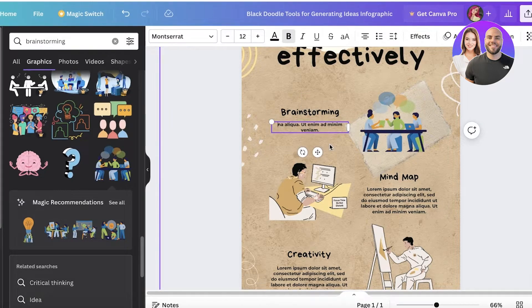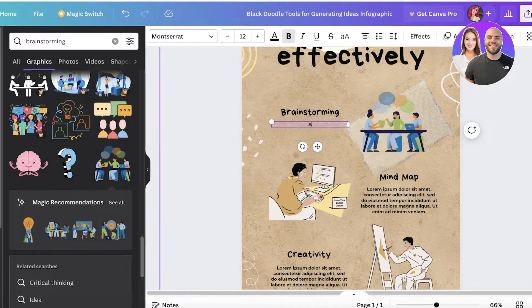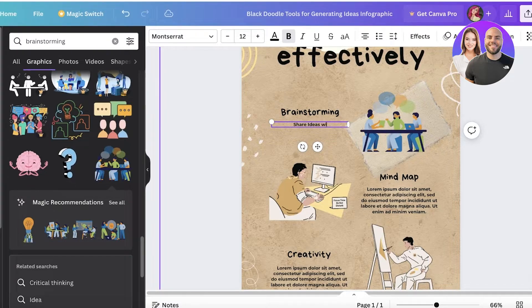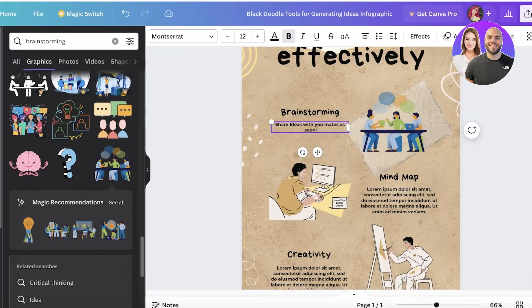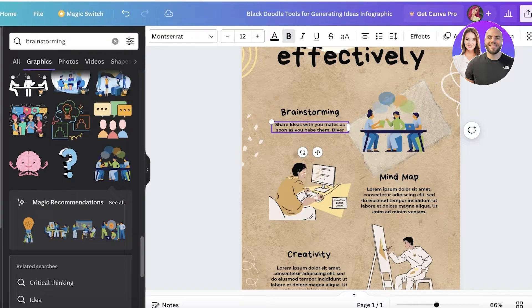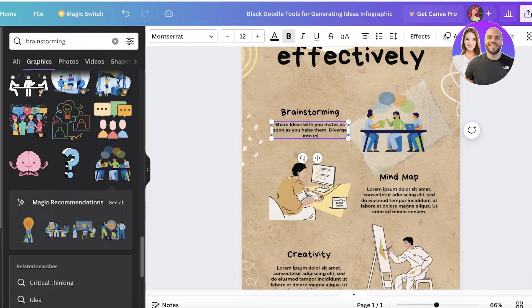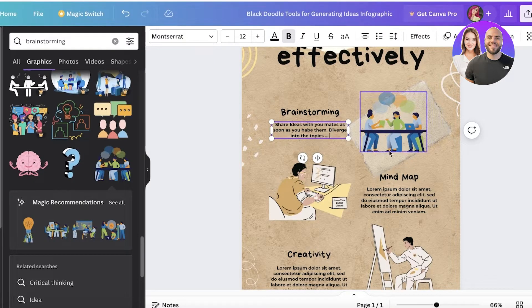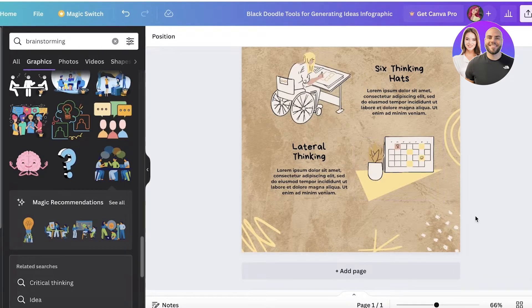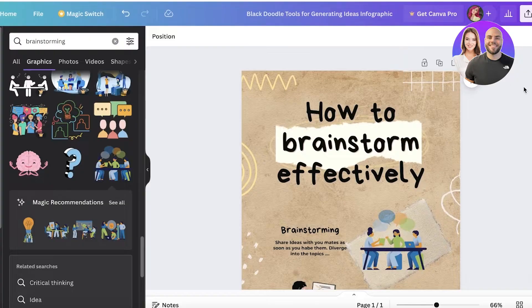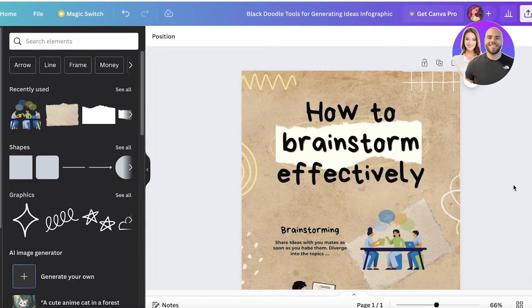Then I can click on the text and start adding my own information - 'share ideas with your mates as soon as you have them, diverge into the topics,' whatever it might be. Then we have the rest of our illustrations and decorative touches.